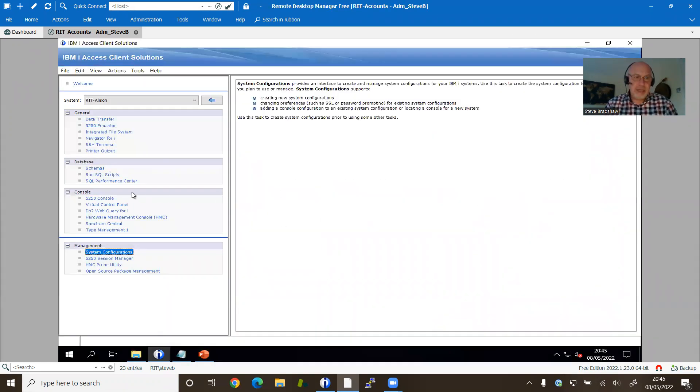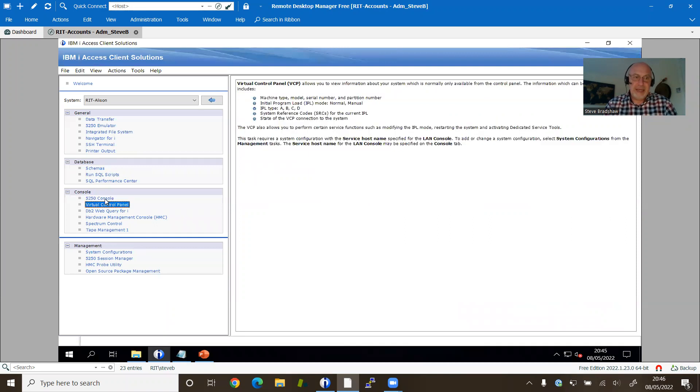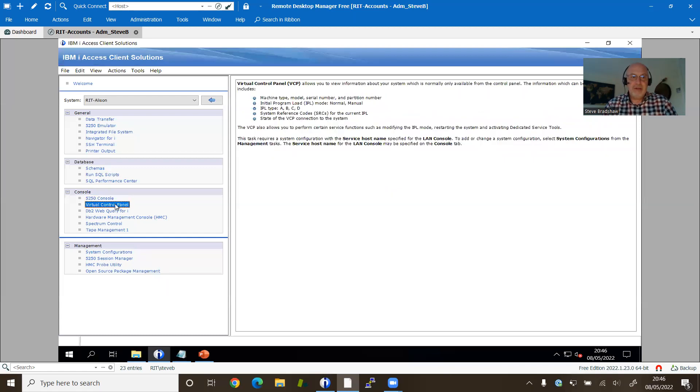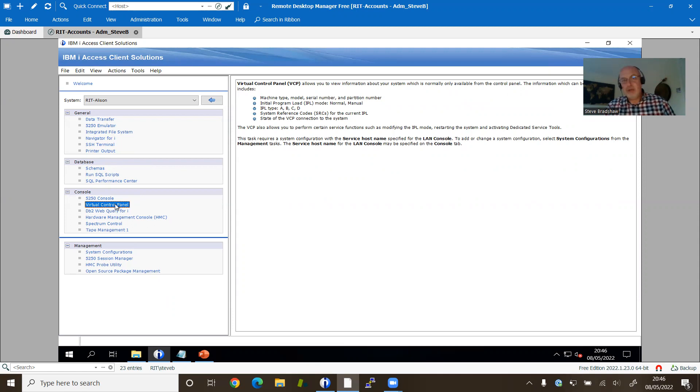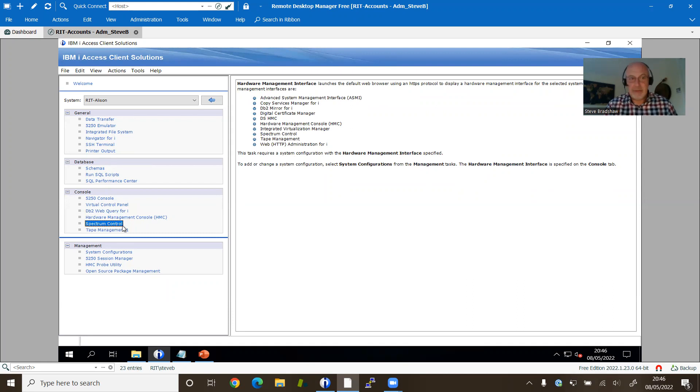So what we're talking about is these tasks that show down here. By default you sort of just get the 5050 console and the virtual console that sort of show up there and you have to configure those before you can use them. But there are other useful ones that you might want to pop in place.